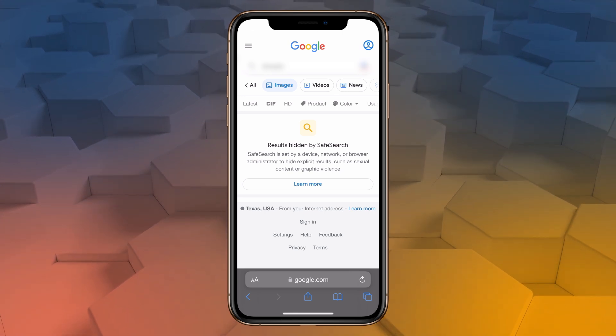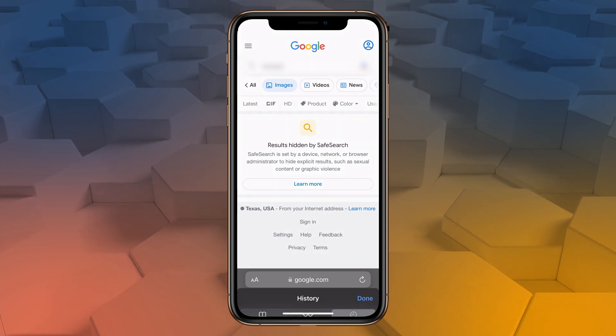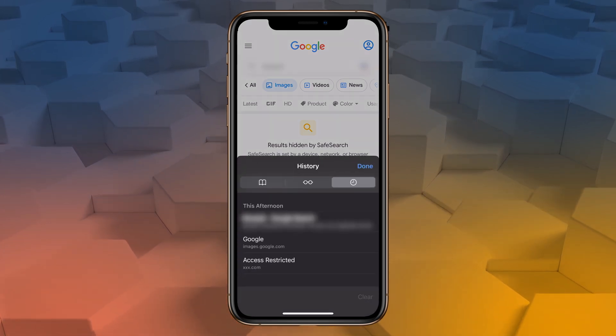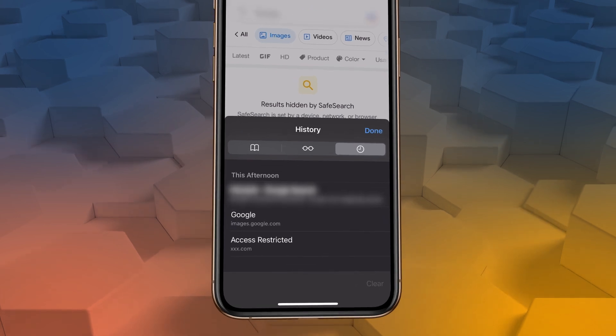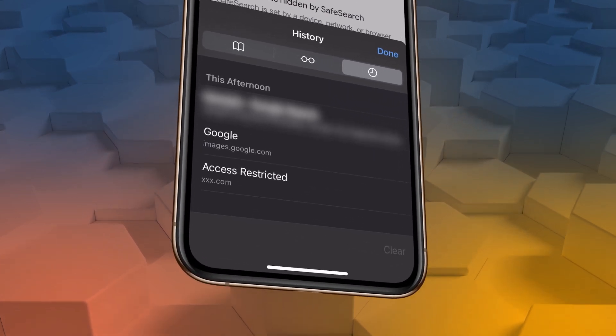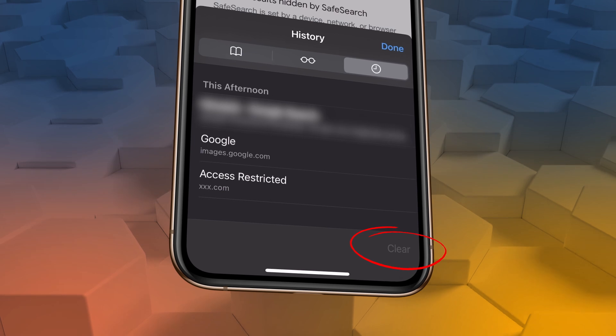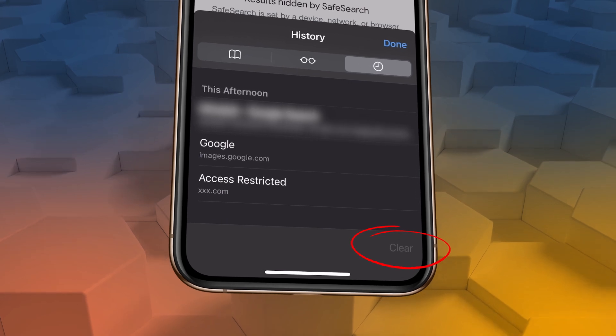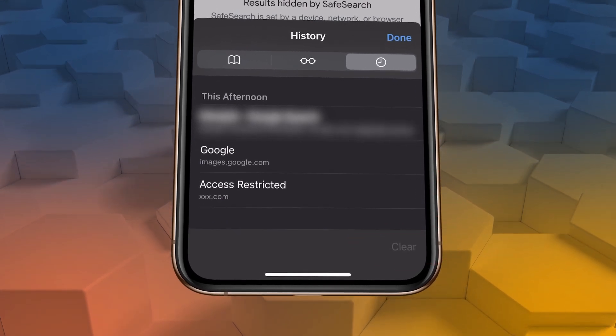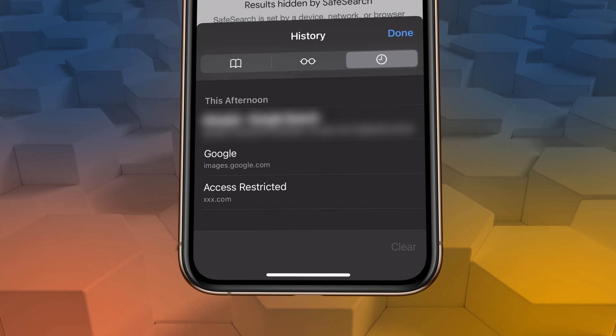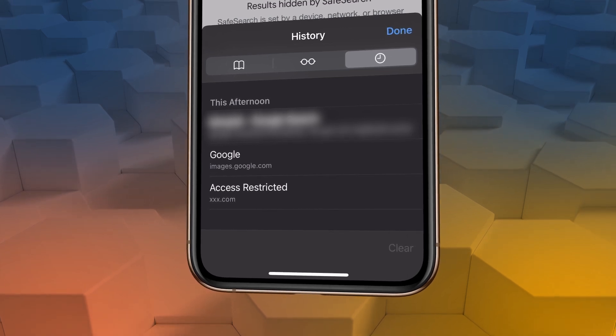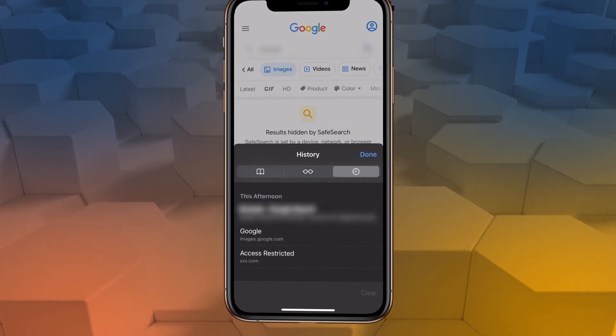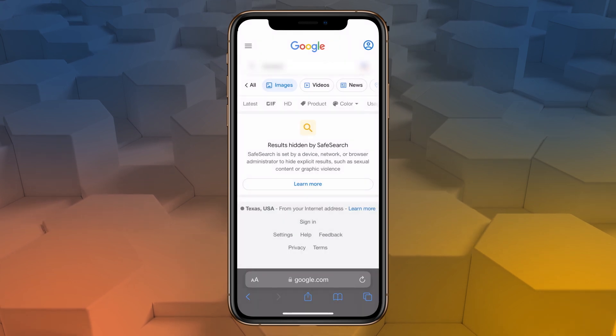Another thing to know about having your filter activated is that it will prevent you from being able to delete or edit your browsing history. So notice that when I open my history in Safari, the clear option is grayed out. Your history is going to keep an account of every site you visit and search you conduct, even if those sites or searches are blocked by your filter. So it's an added incentive to not try and get around it.